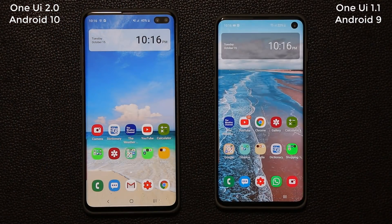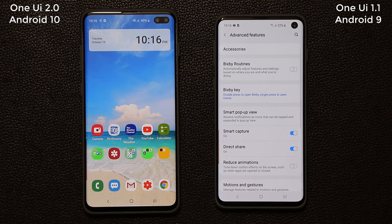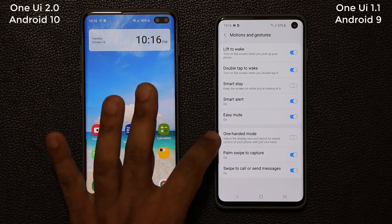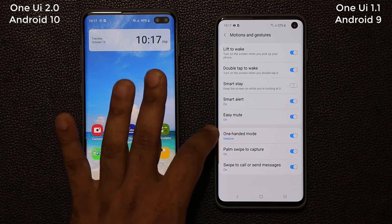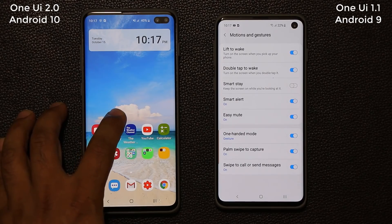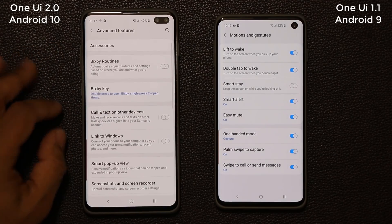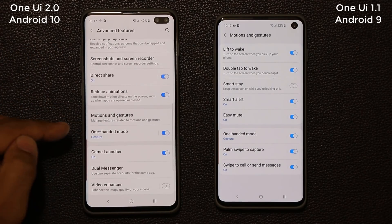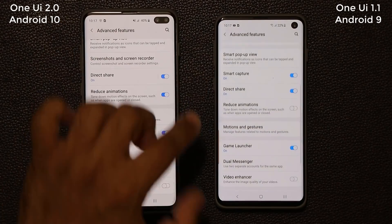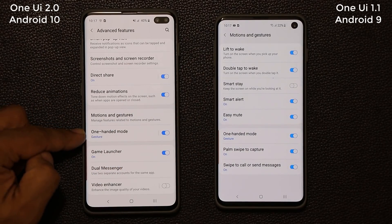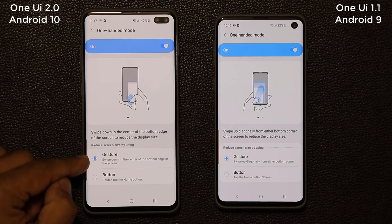One more very important difference: if you go to settings, advanced features, and motions and gestures, you have something known as one-handed mode. The one-handed mode has been slightly tweaked on One UI 2.0. First and foremost, the one-handed mode is now going to show up under advanced features right in the main menu — you don't have to go into motions and gestures, it's going to be right there. When you click on it, you're able to activate one-handed mode with different gestures.